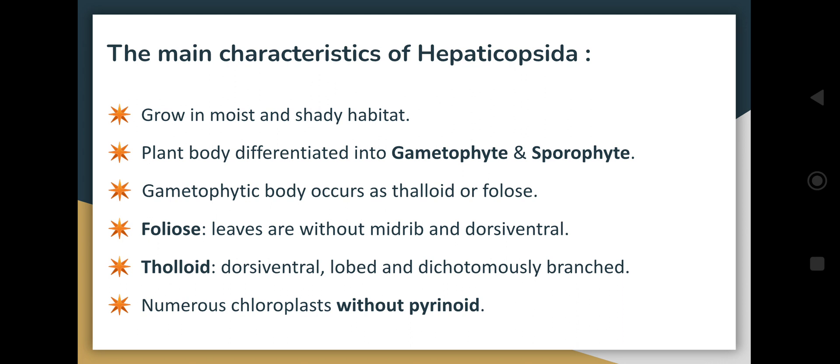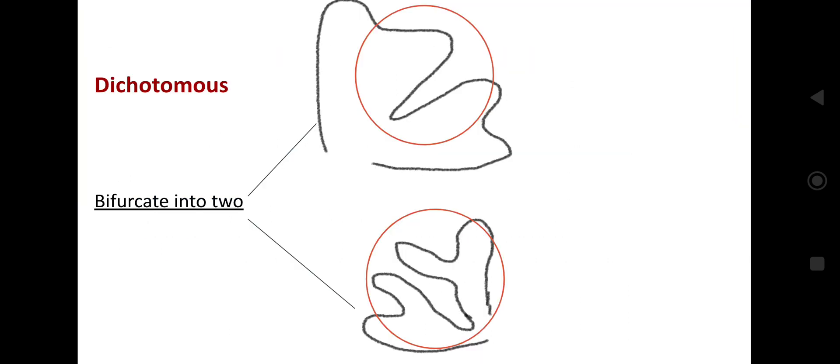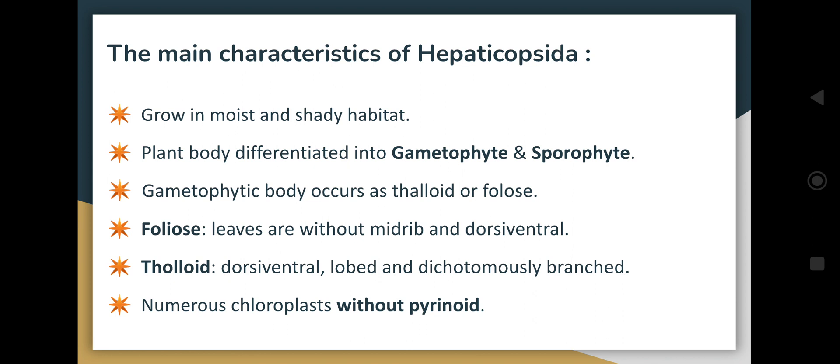The foliose form, as the name indicates, shows leaf-like structures without a midrib and is dorsiventral — meaning both the ventral and dorsal sides can be exposed to sunlight. They contain numerous chloroplasts without pyrenoids.